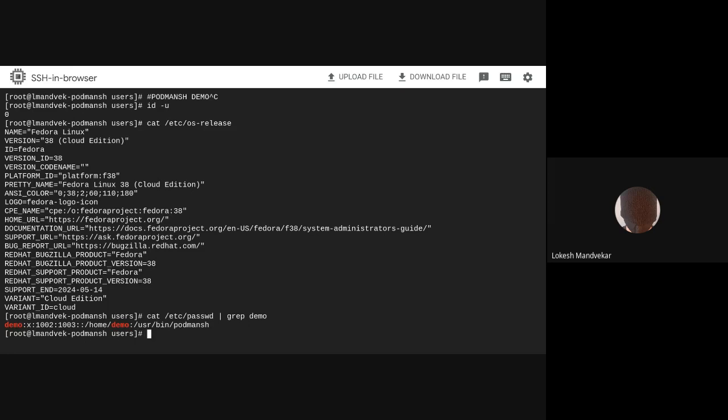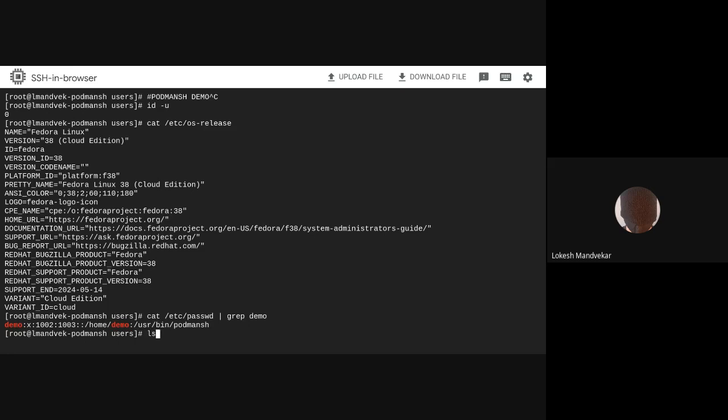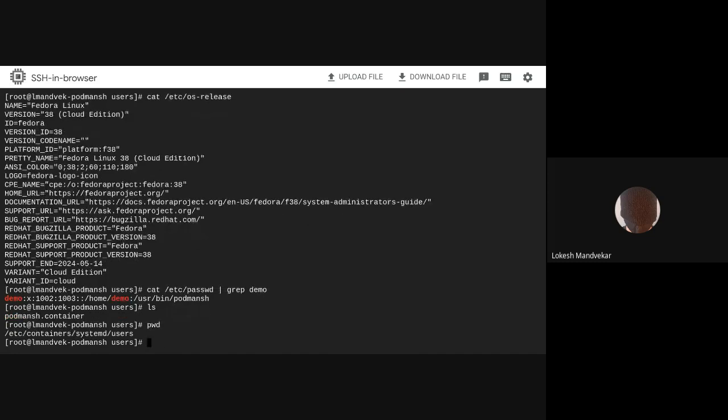So, I placed a Podman-SH quadfile in /etc/containers/systemd/users with the image set to CentOS Stream 9.